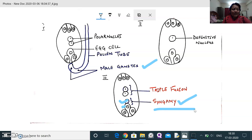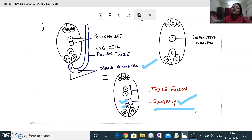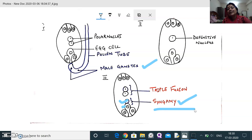In syngamy, the egg nucleus fuses with the sperm nucleus — the nucleus of the first male gamete. The result of this fertilization process is the zygote. The chromosome number of the zygote is 2n, and it is a diploid structure — the first cell formed after syngamy. The chromosome number of the zygote is a very commonly asked question in NEET.